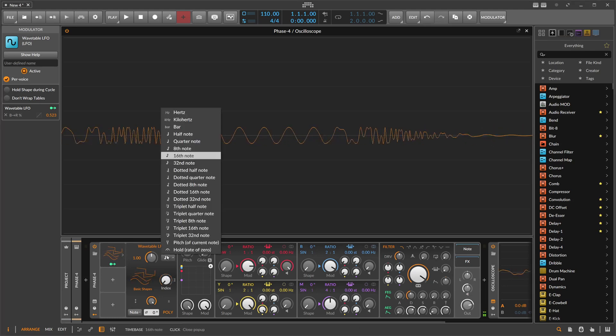Or you can go here to 'pitch' mode, so now when I press a key the key is used to change the frequency of the LFO to match the note you're pressing. When I press C3 it takes the frequency of C3 and plays back the LFO at that frequency.